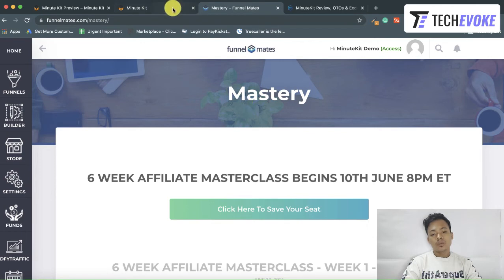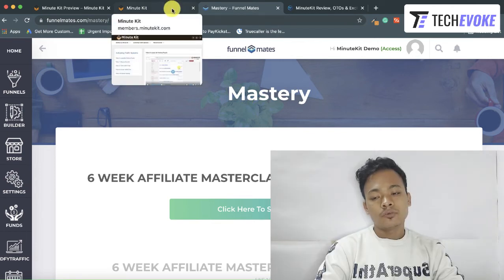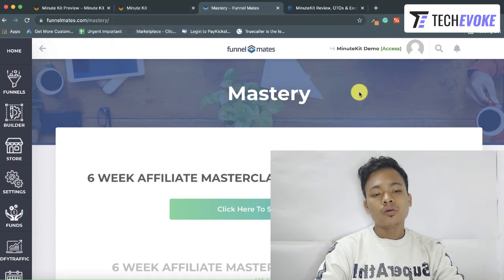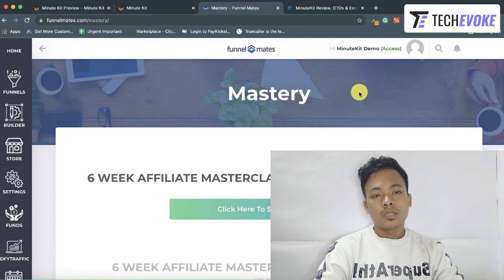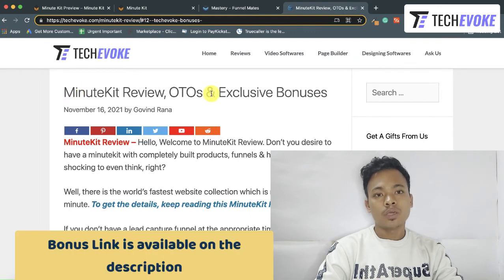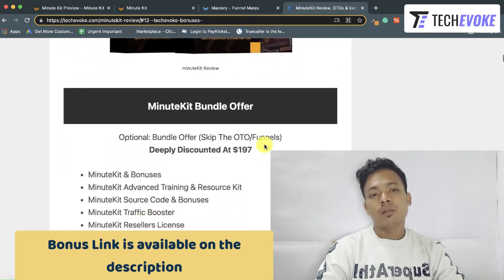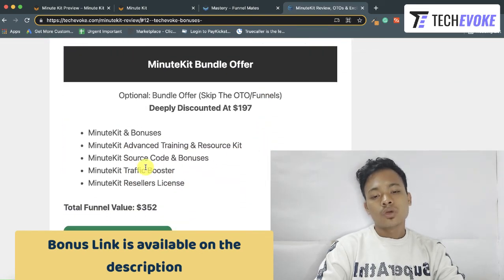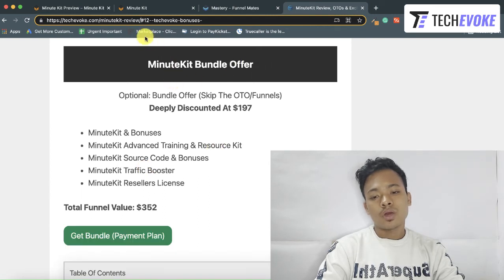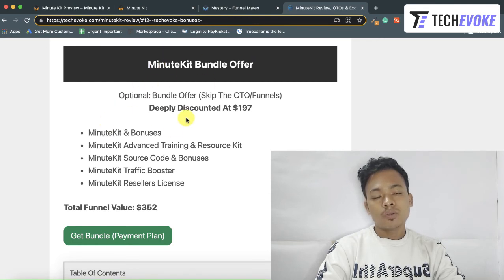That's the end of the MinuteKit review. I hope you liked this video and understood everything. If you have any problems or questions, comment below and I will definitely answer you. Don't forget to check out my MinuteKit bonuses — the link is available in the description. There is also a MinuteKit bundle offer with details available on my official website, TechEvoke.com.